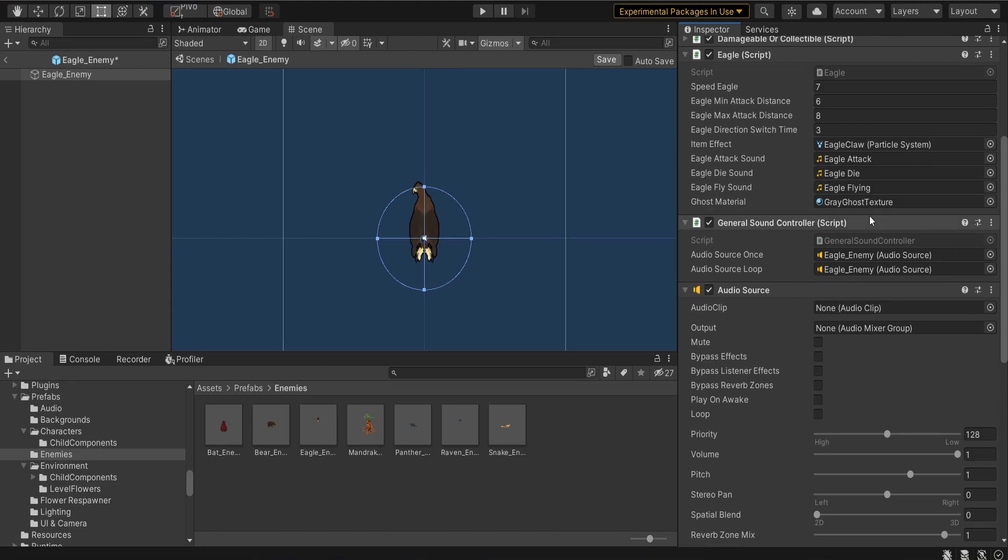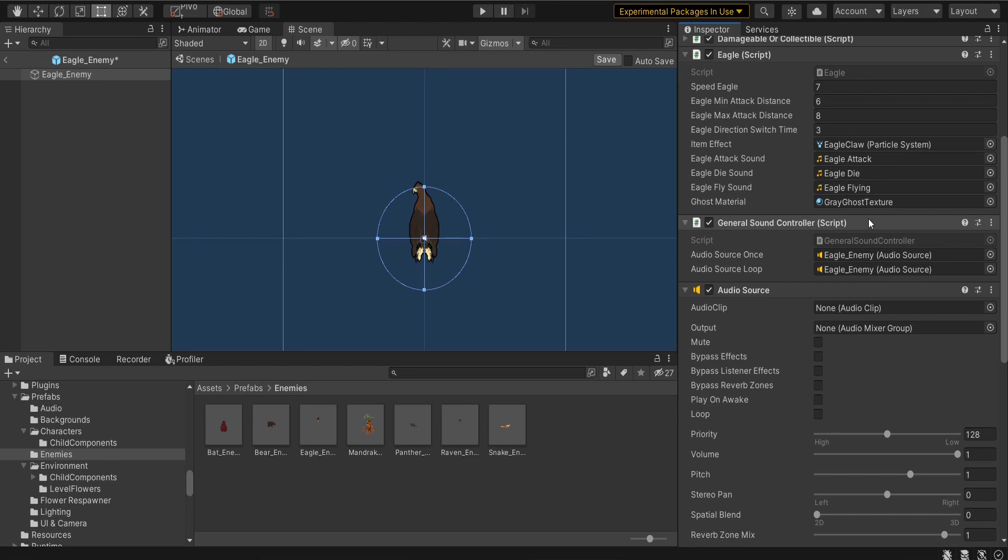Secondly, I have a general sound controller script. This contains the functions that call specifically how to play those different sound effects so that you don't have to keep repeating code over and over. It also controls the player prefs so that if somebody wants to adjust the sound down for say a sound effect versus the music, they can and that will take in those audio sources and adjust those volumes themselves.